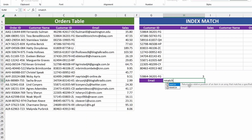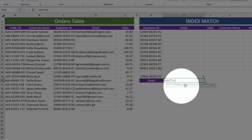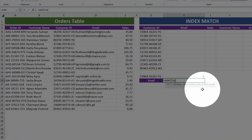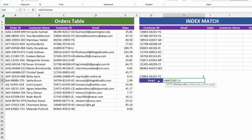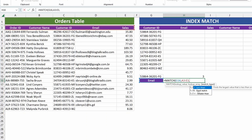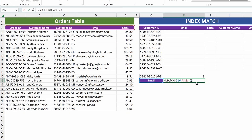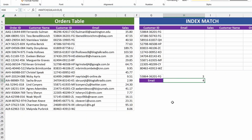Now let's match the column number for email. Use the MATCH function again with the same arguments: lookup value, lookup array, and match type. We're looking up 'email'. Where are we looking this up from? The single row at the top — from order ID all the way to sales. And the match type is exact match, so type in zero. We got two numbers back: row three and column number four.